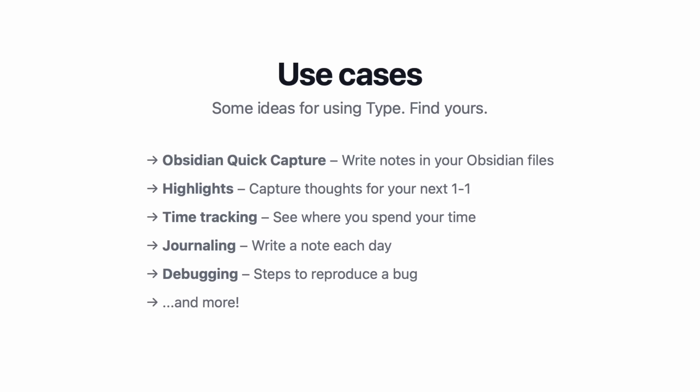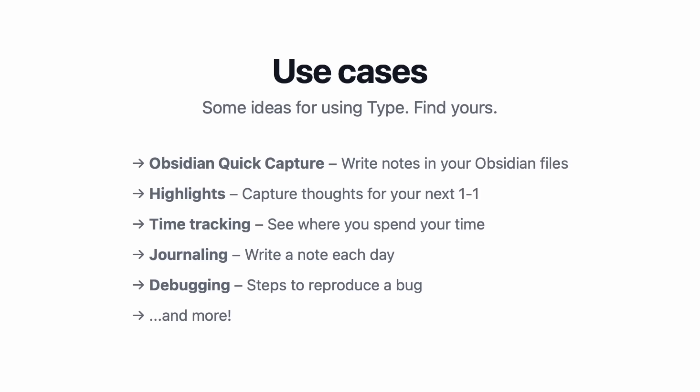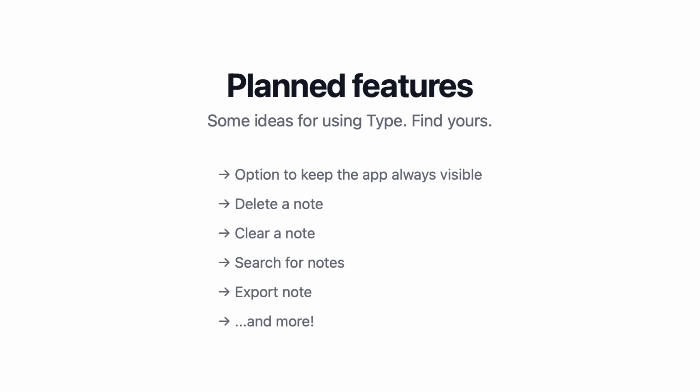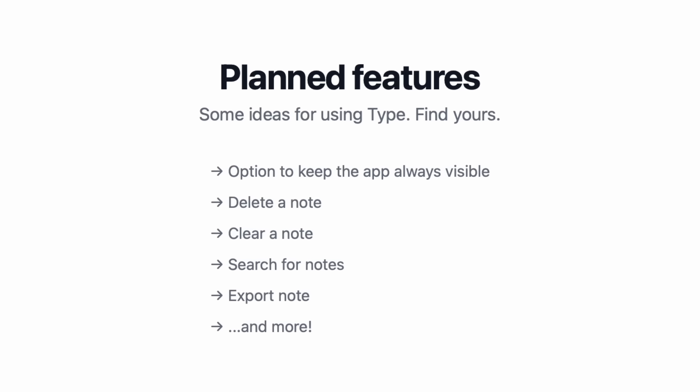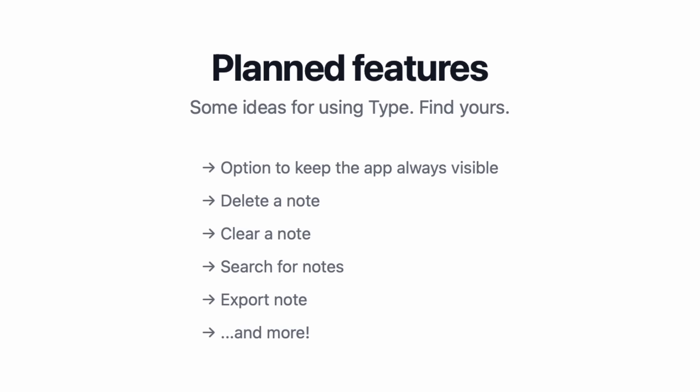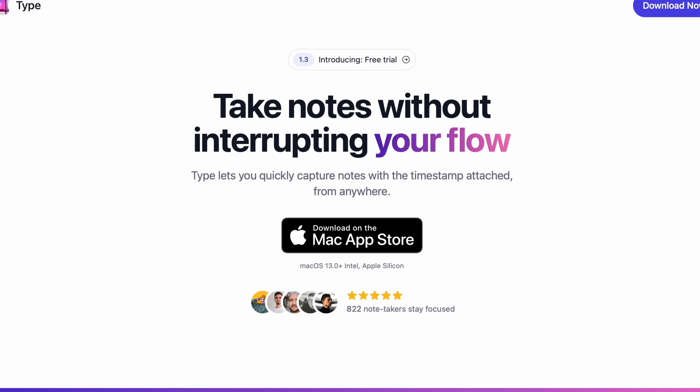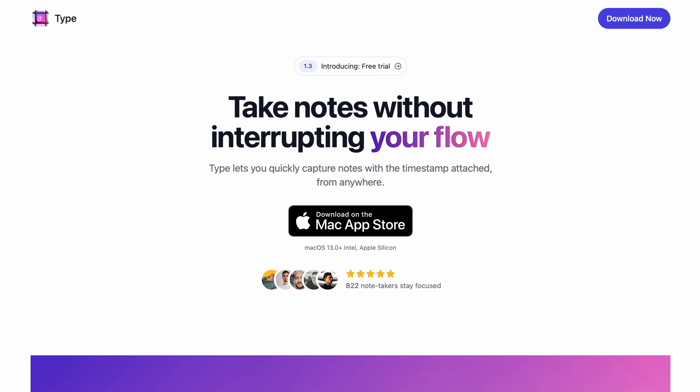You might want to highlight some stuff, capture one-on-one meeting notes, do time tracking, journaling, debugging — whatever. Now, if you're like me, you're already thinking of things you wish it could do. This is a new app, and that means it has features yet to be added, such as the option to keep the app always visible, delete or clear a note, search for notes, and very importantly, export notes. All that's coming in the future, but you can still take notes without interrupting your flow right now using Type.